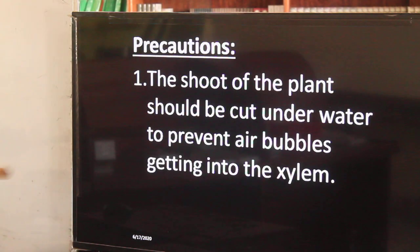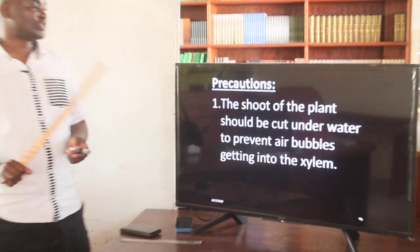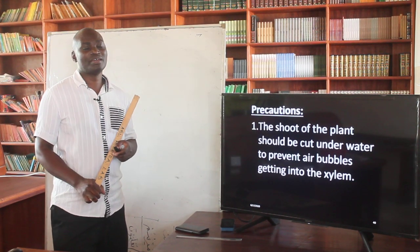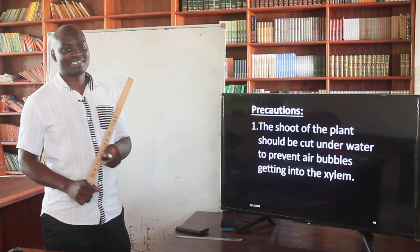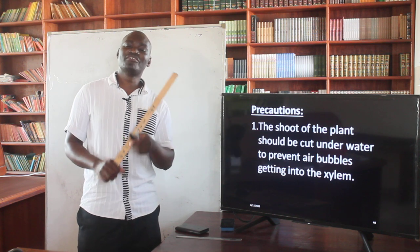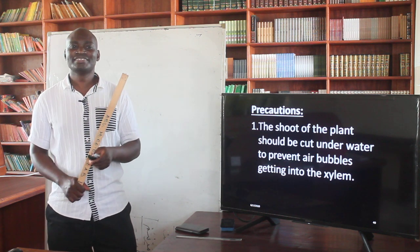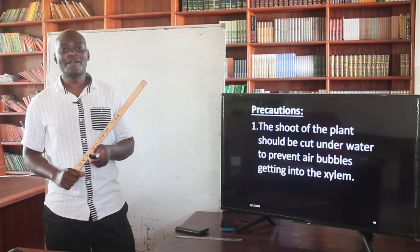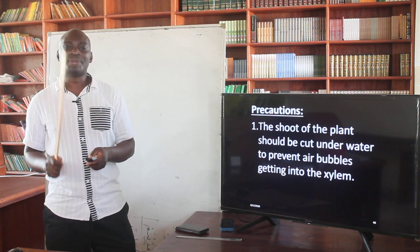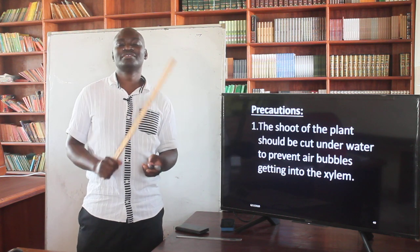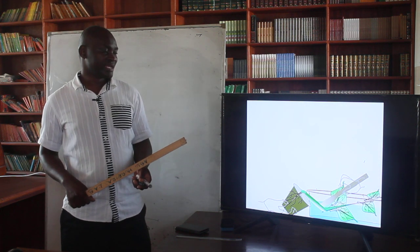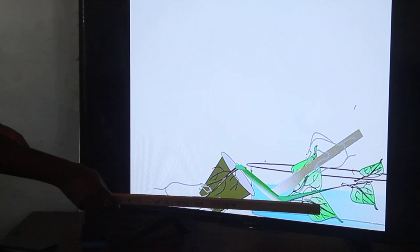When using the potometer, we must take certain precautions. One of them is that the shoot of the plant must be cut under water. This is to prevent air bubbles from getting into the xylem. As shown in the diagram, when you want to cut, bend the shoot into the water and then cut it.